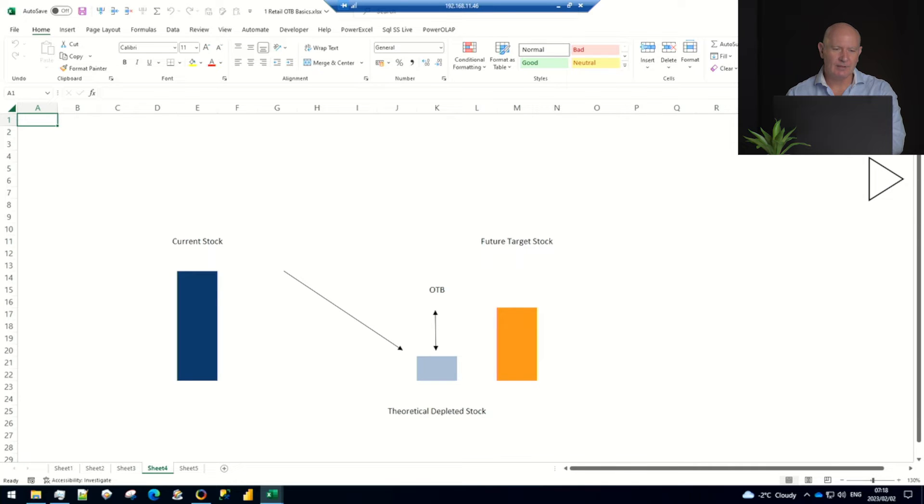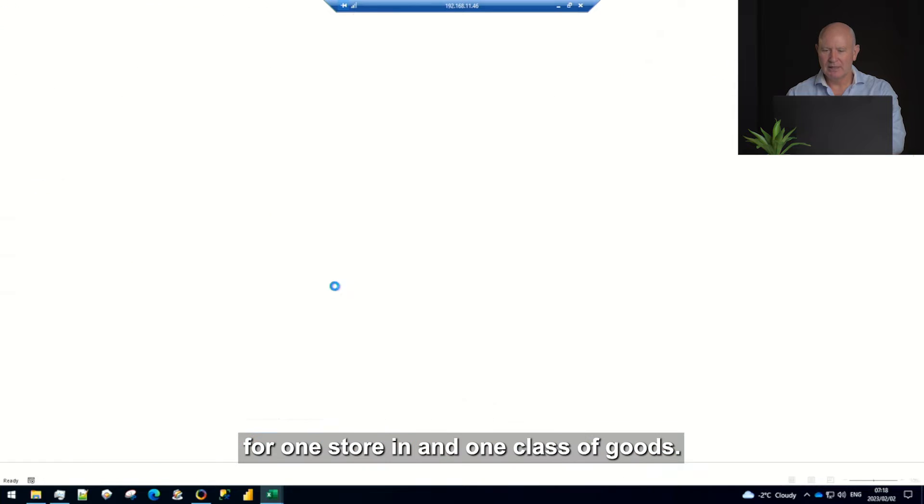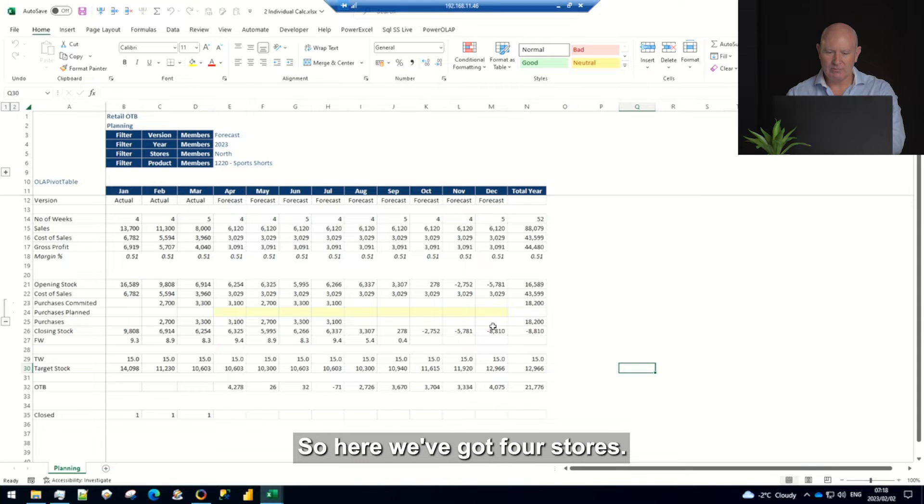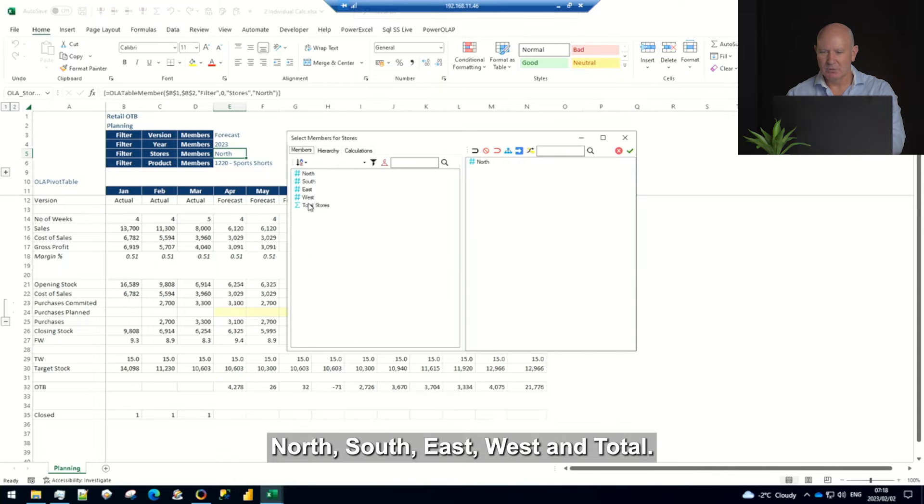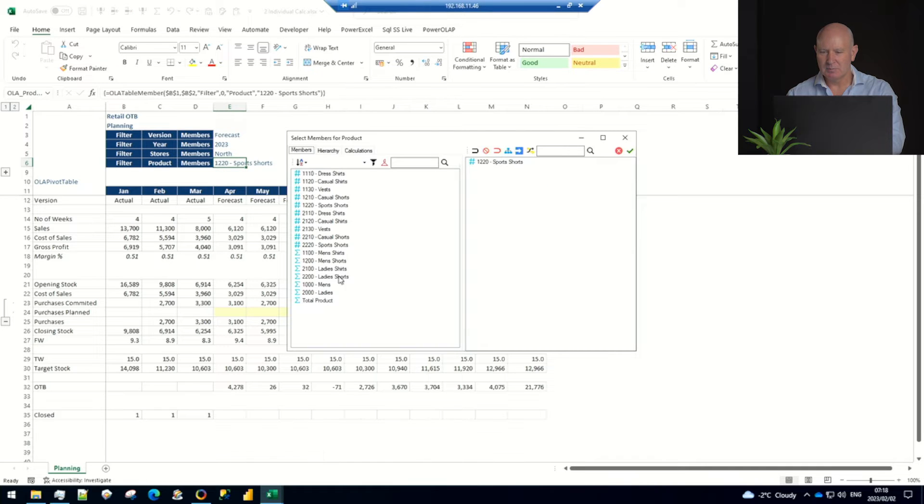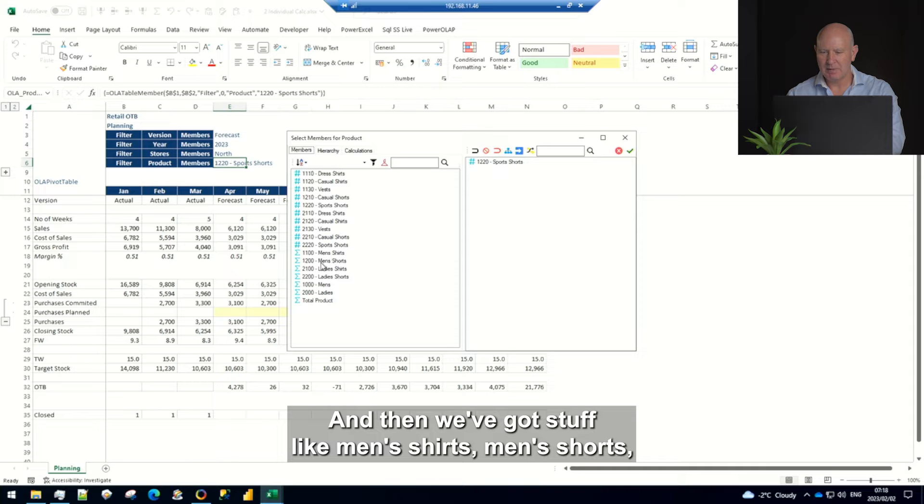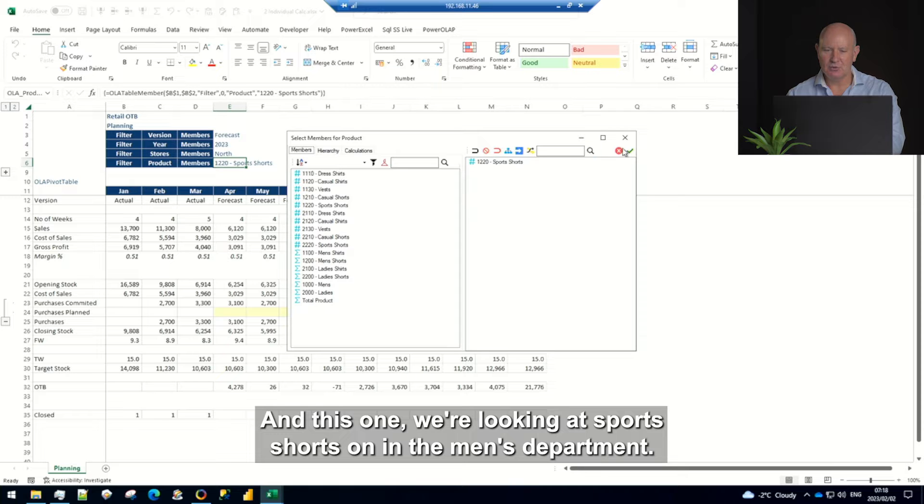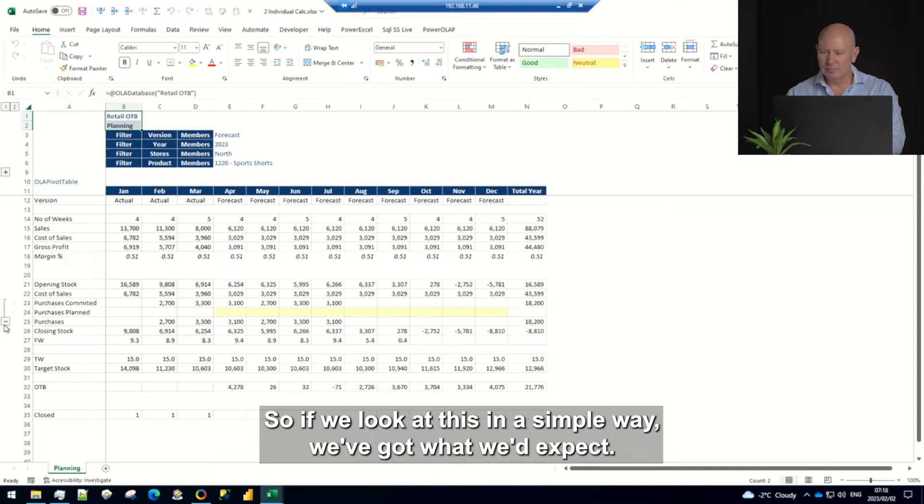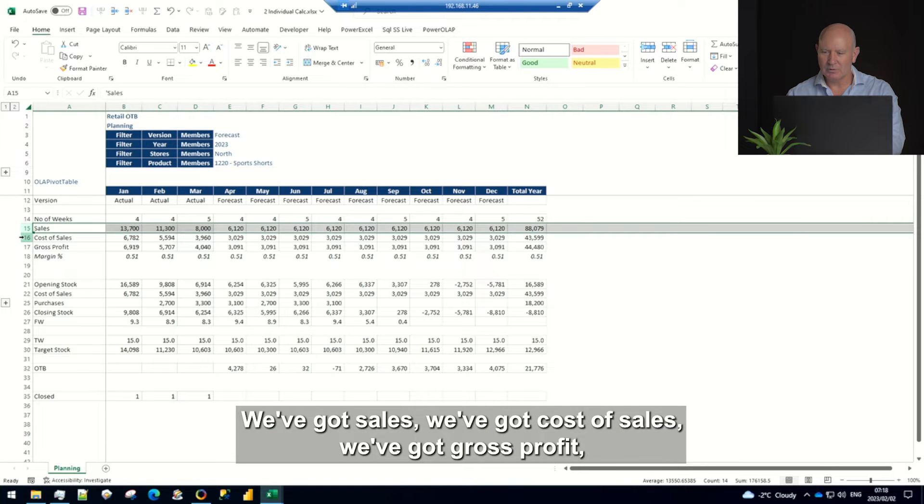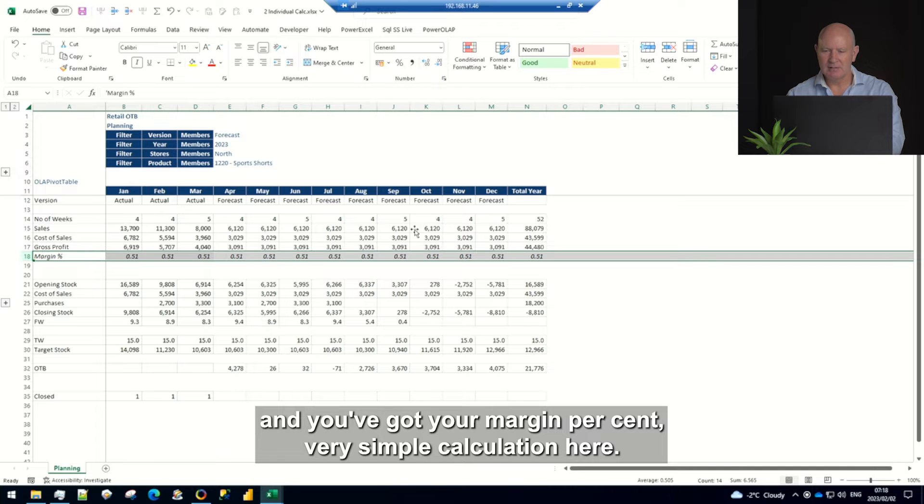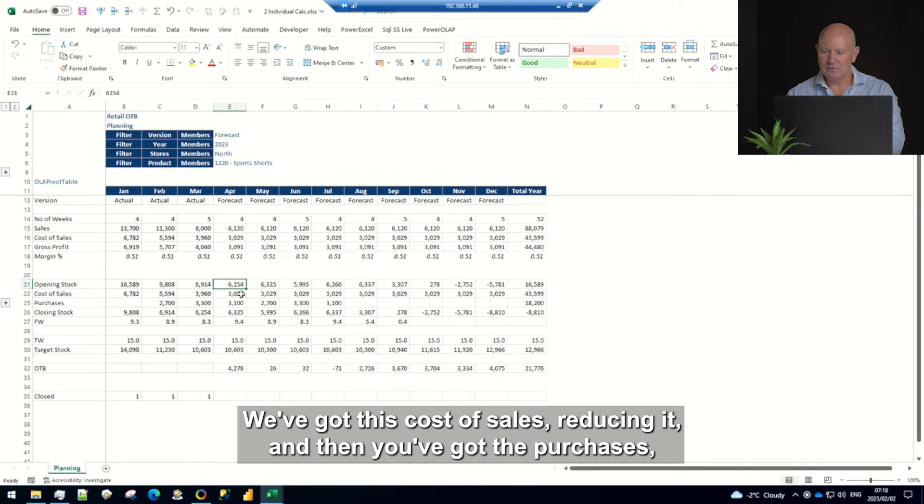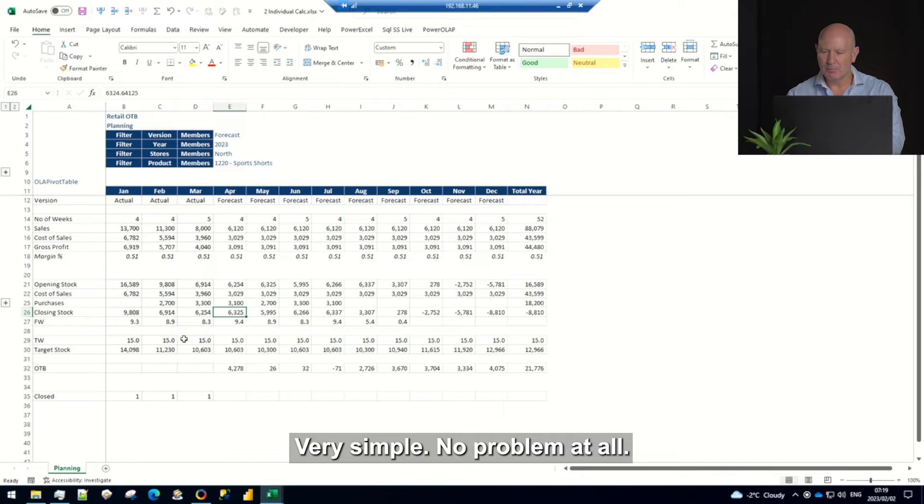All right let's have a look at a simple calculation for one store and one class of goods. So here we've got four stores, I'm using some filters here just to display this calculation north south east west in total and I've got a whole lot of classes, two departments men's and ladies and then we've got stuff like men's shirts men's shorts, dress shirts casual shirts vests so something like that and this one we're looking at sports shorts in the men's department. So if we look at this in a simple way we've got what we'd expect, we've got sales we've got cost of sales we've got gross profit and you've got your margin percent, very simple calculation here just for the example. Then we've got this opening stock in dollars we've got this cost of sales reducing it and then you've got the purchases increasing it and then you've got a closing stock, very simple no problem at all.